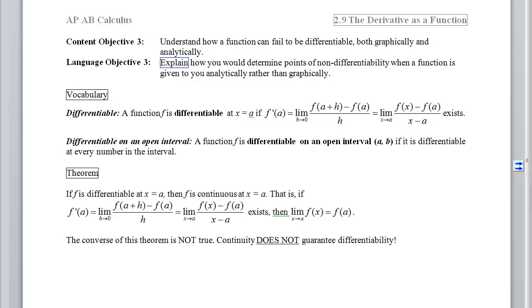We're going to talk about the words we will encounter in these types of problems. The first is the word differentiable. Like we have a function that is continuous, we can also have a function that is differentiable. A function is differentiable if at x equals a, f prime of a — those definitions of derivatives we've seen in 2.7 and 2.8 — if those derivatives exist, then we say the function is differentiable at a. If the function is differentiable at every value on the open interval from a to b, then we say we're differentiable on an open interval.